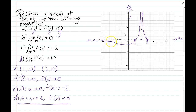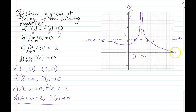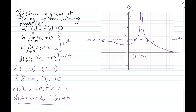As x approaches negative infinity, f(x) gets closer to zero — the x-axis — so further out to the left the graph flattens toward y = 0. And as x approaches positive infinity, the y-coordinates get closer to y = negative 2, so the graph flattens toward that line to the right. Parts b and c describe horizontal asymptotes, and part d describes a vertical asymptote.